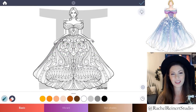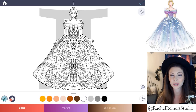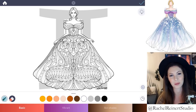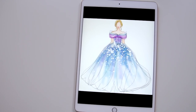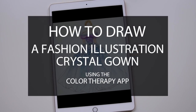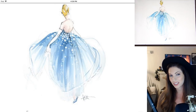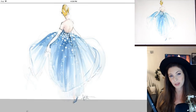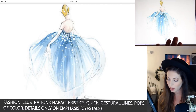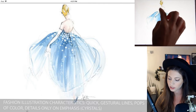Hey everyone, I'm Rachel. In this tutorial, I'll teach you how to create a crystal ballroom gown in the fashion illustration style using the Color Therapy app. Fashion illustration focuses on capturing the essence of the outfit and often includes the rough sketch lines done in a gestural feel. Here's an example of what we're going to aim for as our inspiration — a very lightweight looking ball gown with lots of tulle and crystals all over the dress.